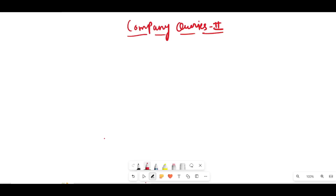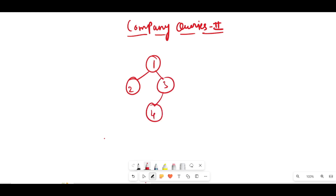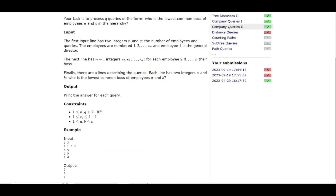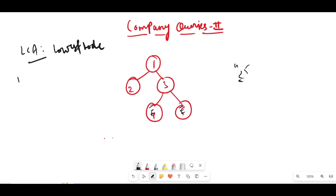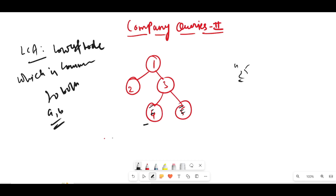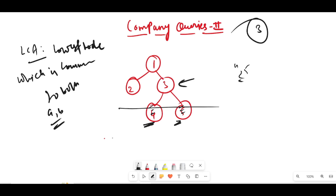Let's understand the problem better using an example. Take this tree: 1, 2, 3, 4, 5. For the first query — nodes 4 and 5 — we need to find the LCA. The LCA is the lowest node which is common to both A and B. Here A and B are 4 and 5, and the lowest node common to both is node 3, so the answer is 3.